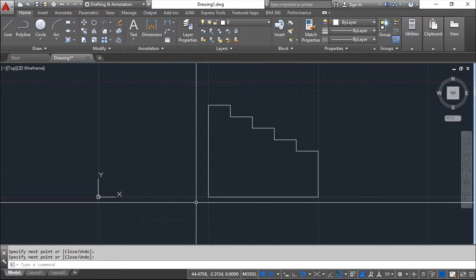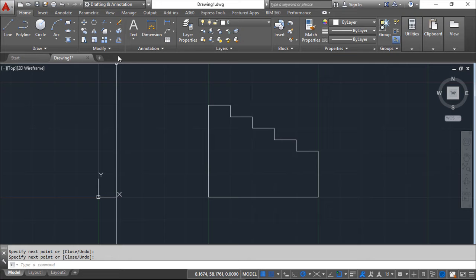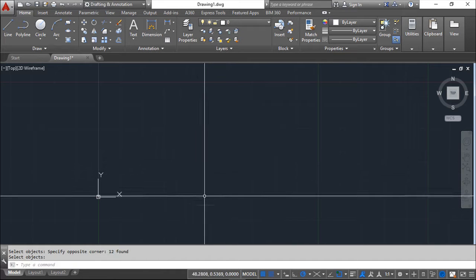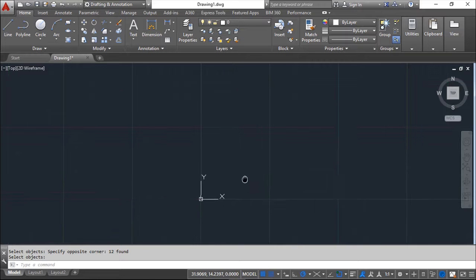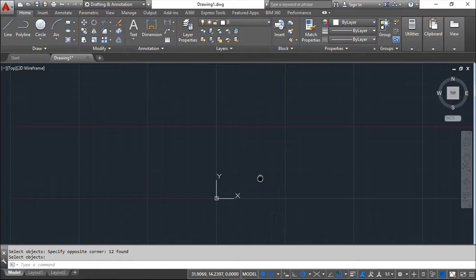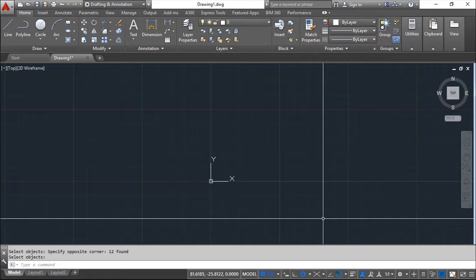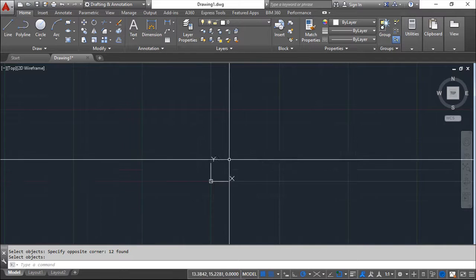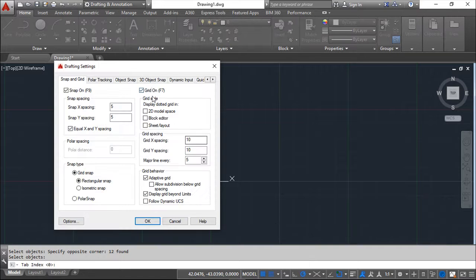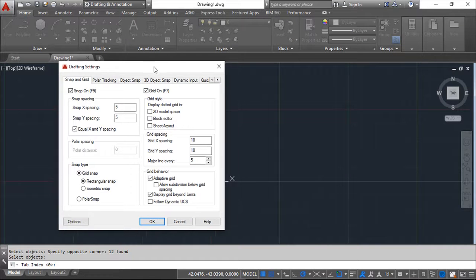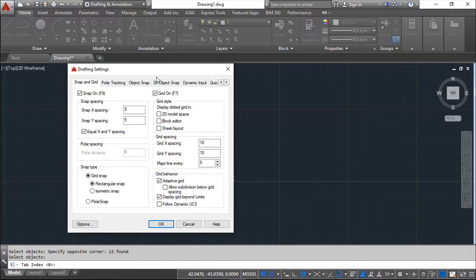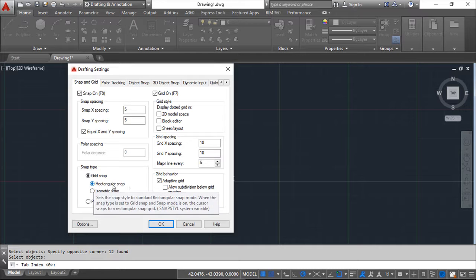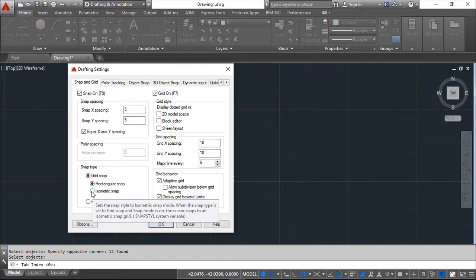Together with this I want to show you also a special functionality. I will delete this and now I want to show you what we call isometric snapping grid. This allows us to make a perspective drawing, a kind of 3D drawing or better saying 3D perspective in the 2D environment. For that purpose I need to come and call this dialogue box again and instead of having rectangular snap, I need to activate isometric snap.